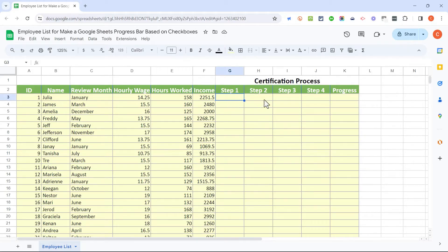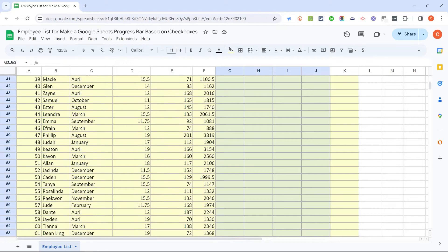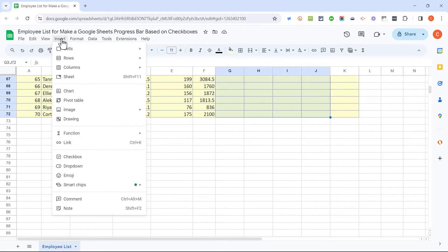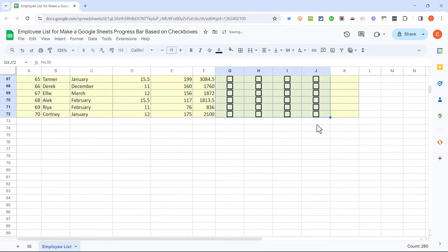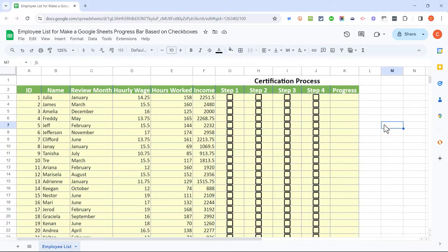First, I want to put in some checkboxes. I'll start by clicking on cell G3, holding the click, and dragging to select step one through four, then dragging all the way down to the last employee. With that range selected, I'll go to the Insert tab and click Checkbox. Now I have a checkbox in each of those cells, nicely centered.